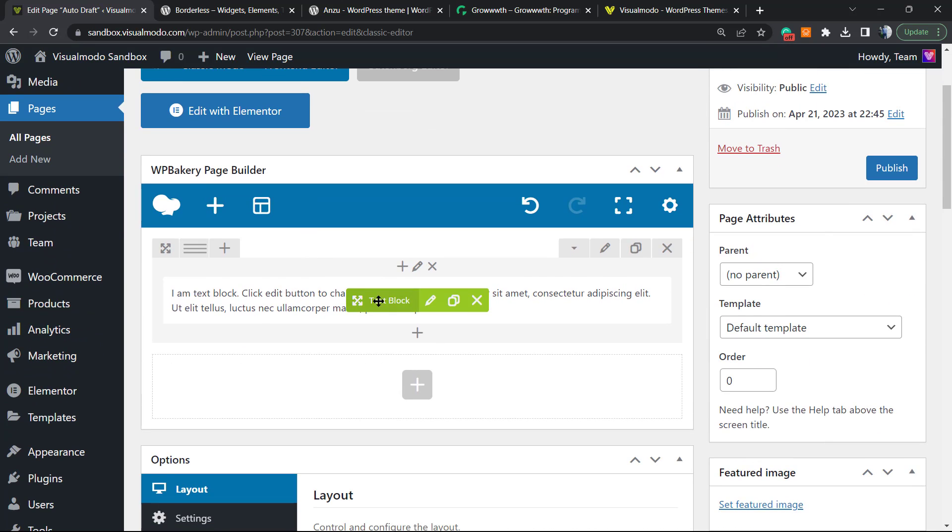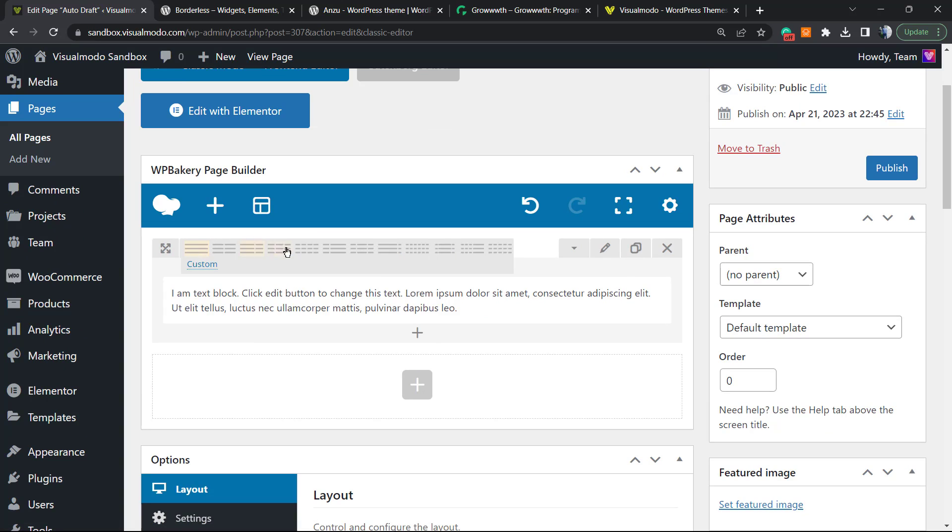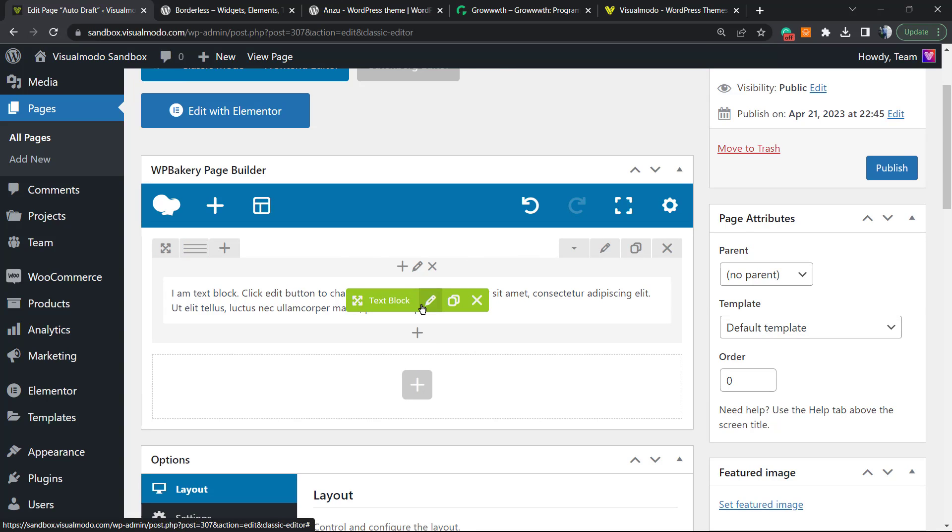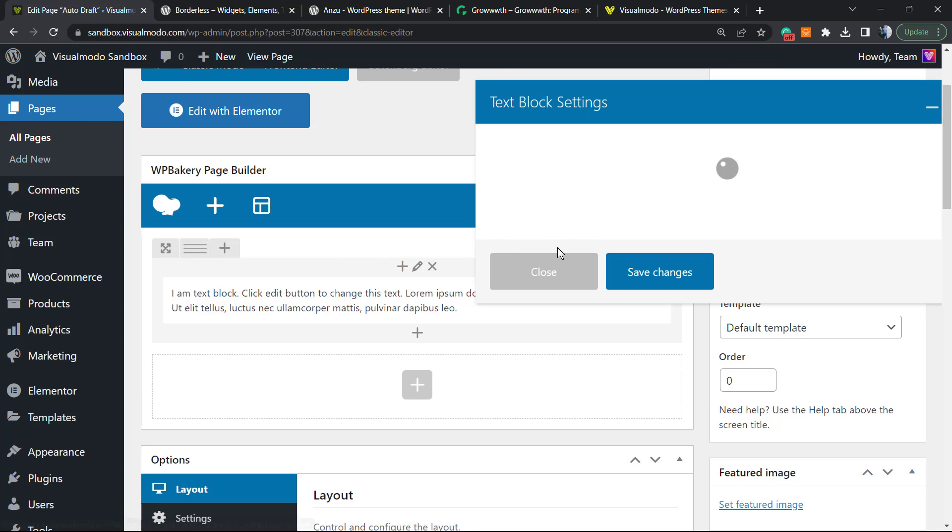As you can see, the text block is inside a row. A row is this part right here where you can choose the columns. For example, I will edit this text block just to make it bigger.